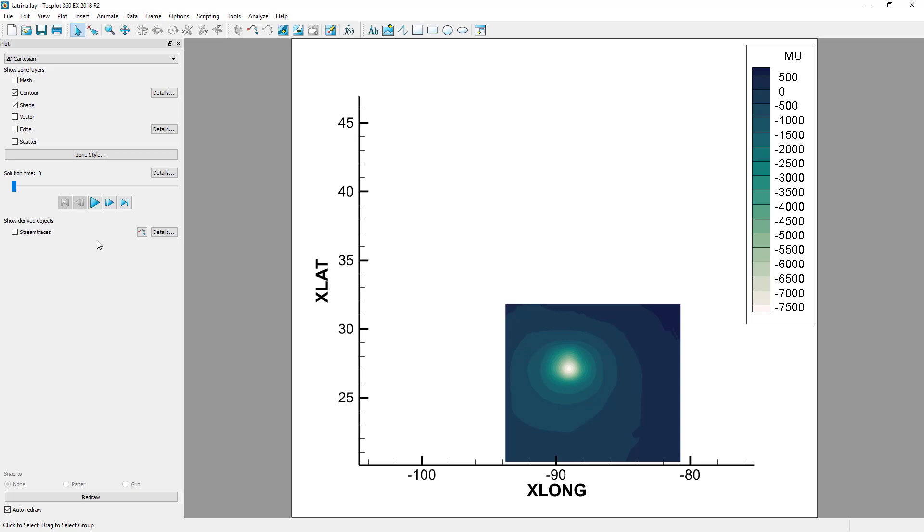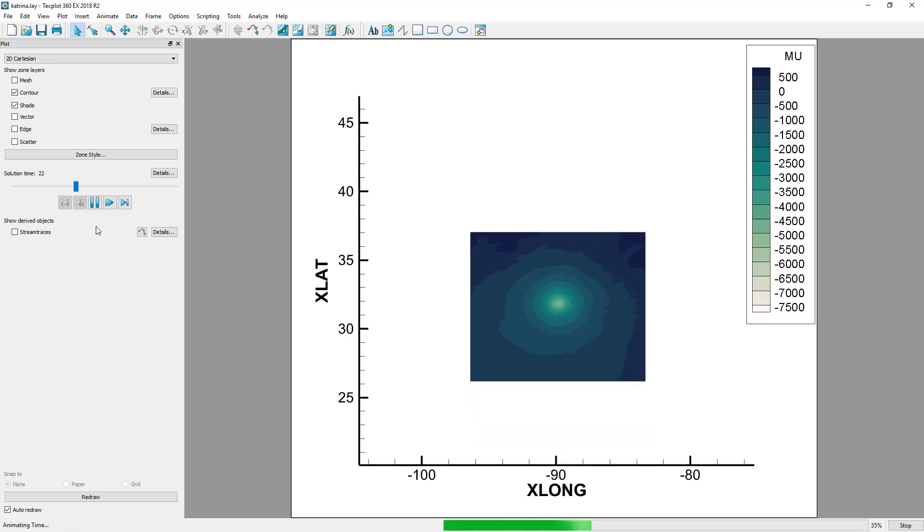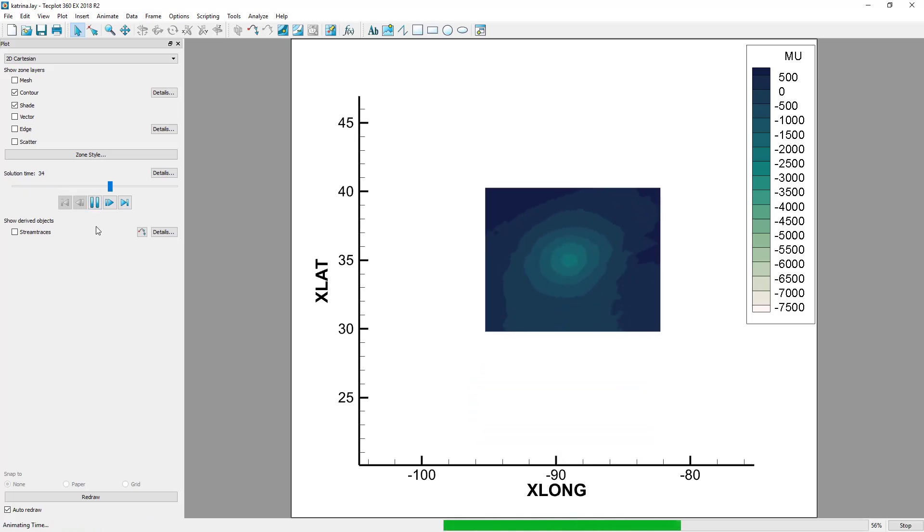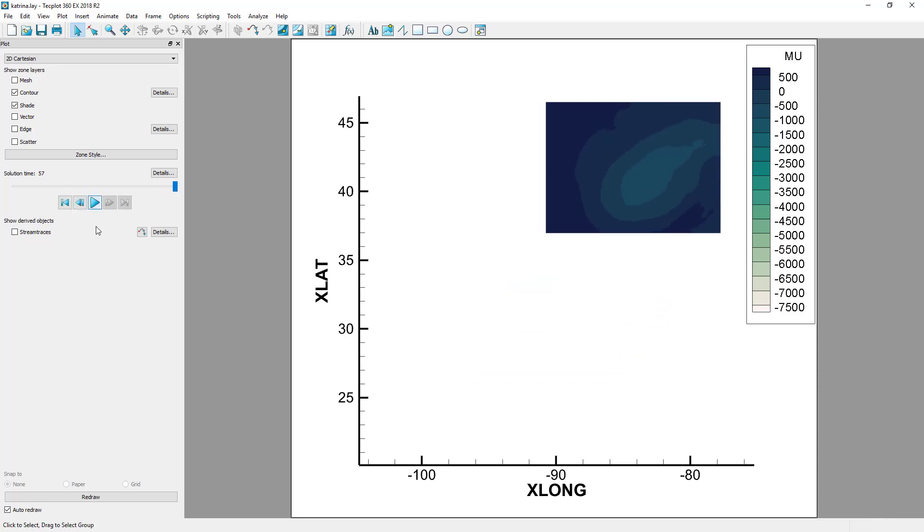Here, we are looking at pressure contours from a simulation of Hurricane Katrina. Without knowing that it's Hurricane Katrina, it's difficult to tell where we are in the world. A shapefile will help make the region we are looking at more obvious.